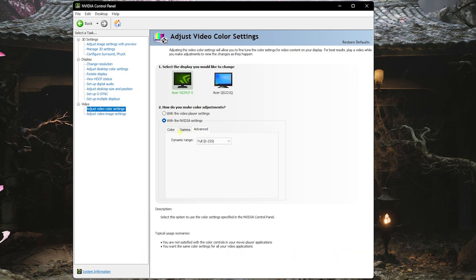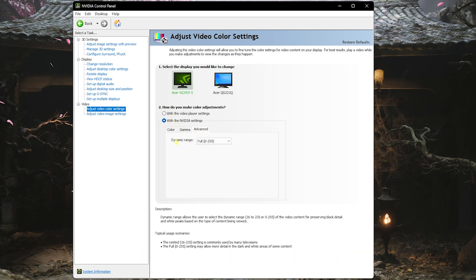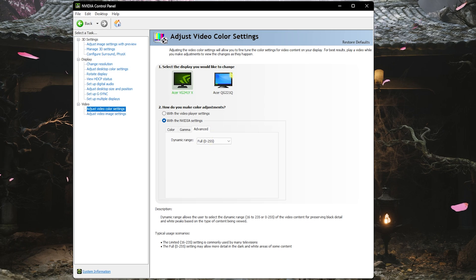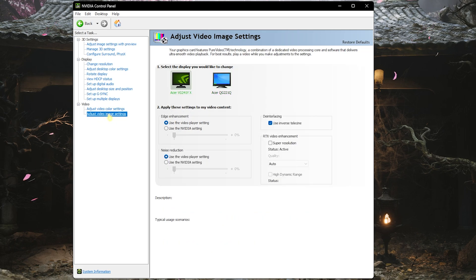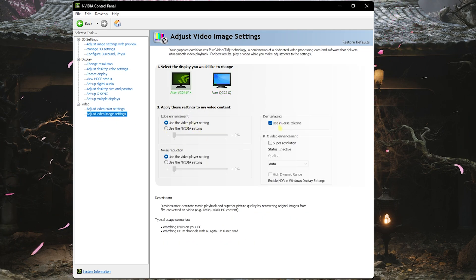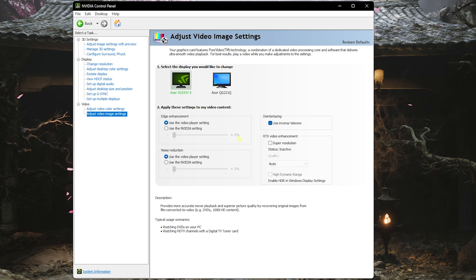Select With NVIDIA Settings and head over to Advanced, then set your Dynamic Range to Full if this is available. For both of my monitors I have Full Range over here, and this will help you to enhance your colors. Head down to Video Image Settings and over here make sure that you're using the Use Inverse Telecine. Once that is done, you can close your NVIDIA Control Panel.